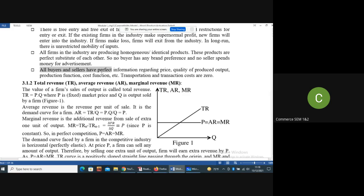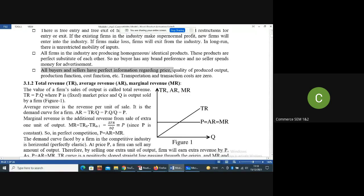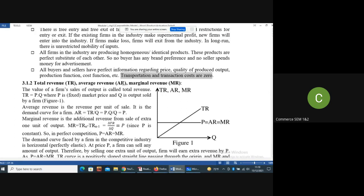The fourth assumption is that all buyers and sellers have perfect information regarding price, quality of output produced, production function, cost function, etc. This is called perfect information — all buyers and sellers know about everything. We also assume that transaction cost is zero and transportation cost is also zero. Transportation cost means the cost of transporting products from one place to another, and transaction cost means the cost to make a deal between buyer and seller.